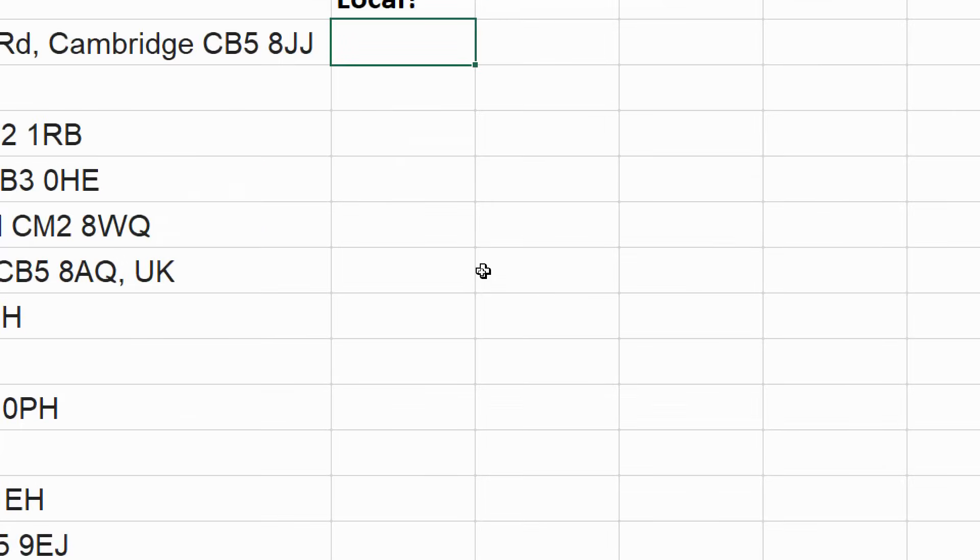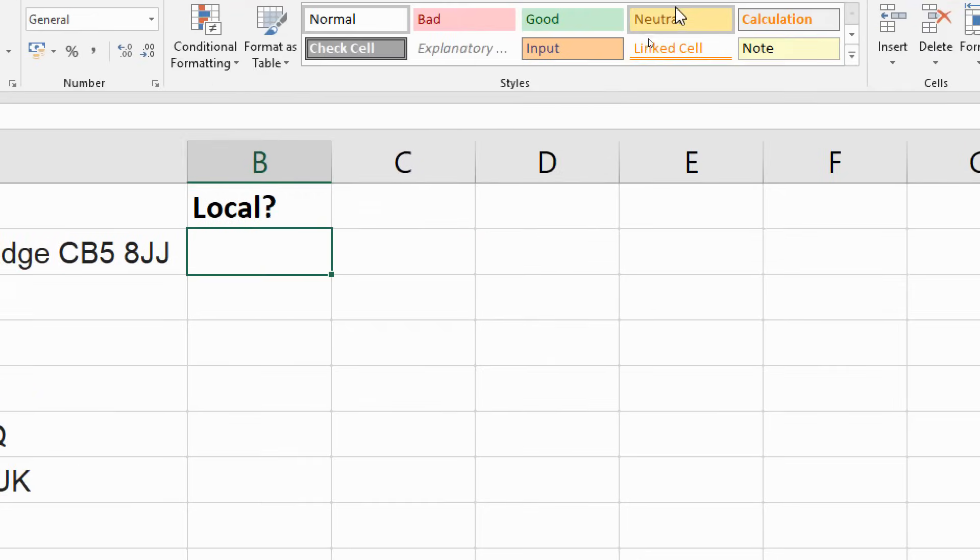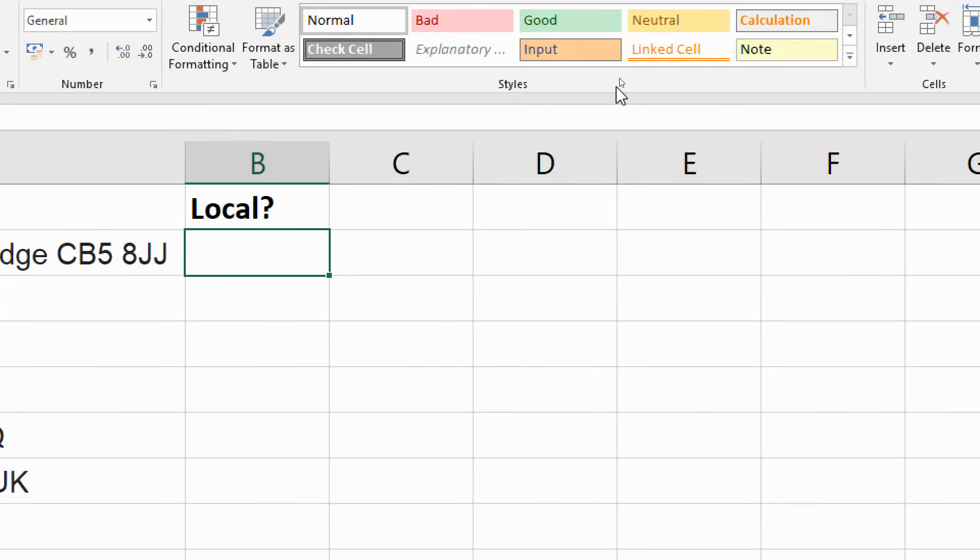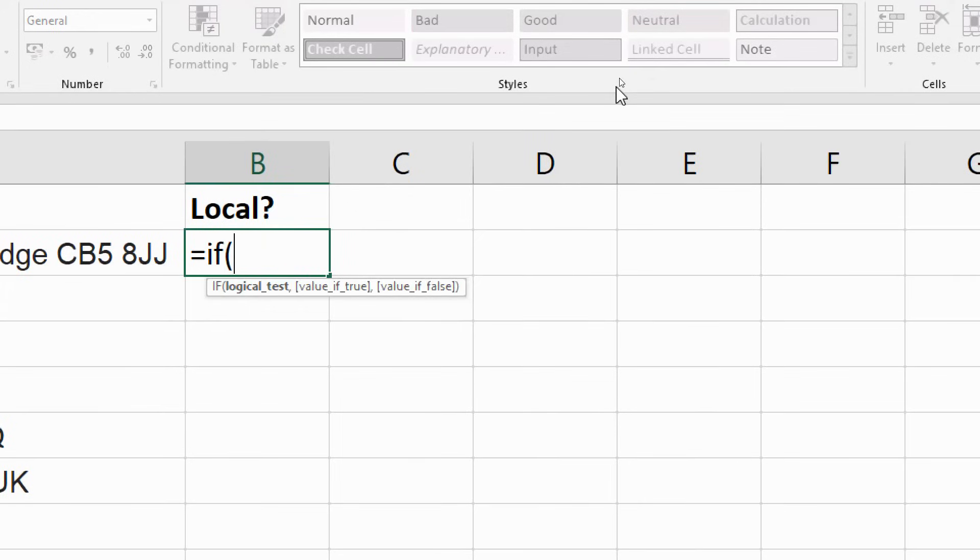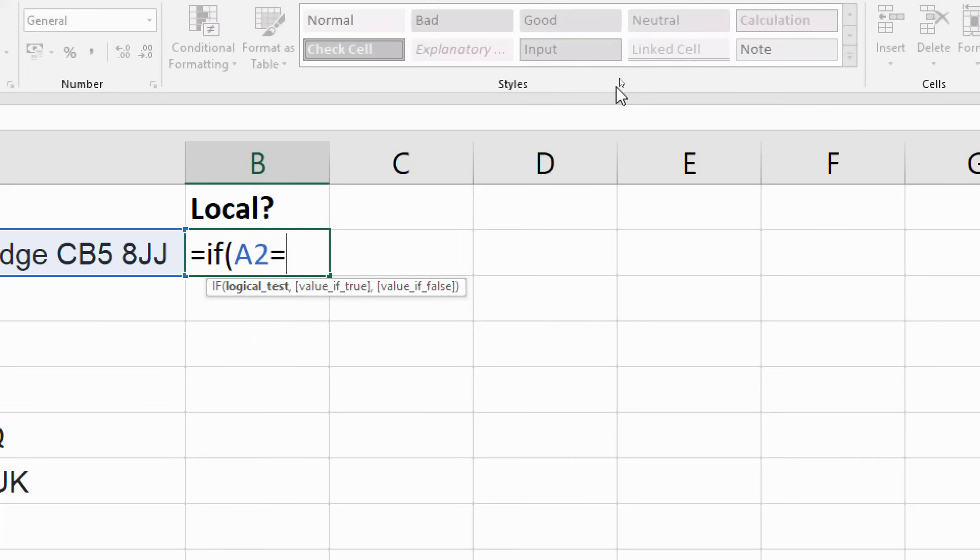I'll just zoom in so we can see exactly what's going on here. And with this IF function, as mentioned already, I can't just select the cell next to it and test if it's equal to CB2. I will be using this string for CB2, but it's not an exact match on that.